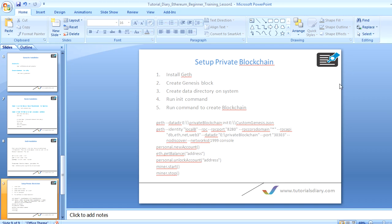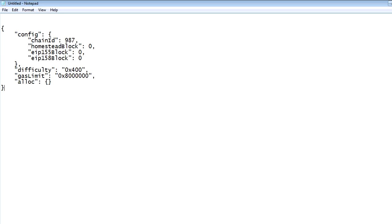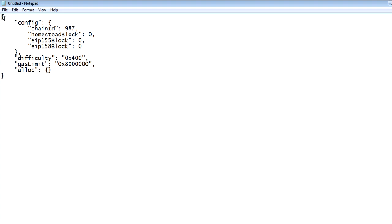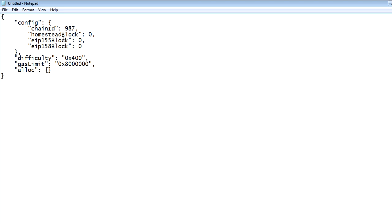Let me show you the data for the Genesis block — I already have a Notepad open. This is how your Genesis block looks. It starts with a config section. The chain ID is the ID for this blockchain — every blockchain in Ethereum has its own ID, so we're defining it here. The homestead block refers to the Ethereum version currently running in production. The difficulty field controls how difficult it is for miners to mine transactions — I recommend keeping it very low since we're creating our first private blockchain. The gas limit should be set high, since you'll use gas for transactions.